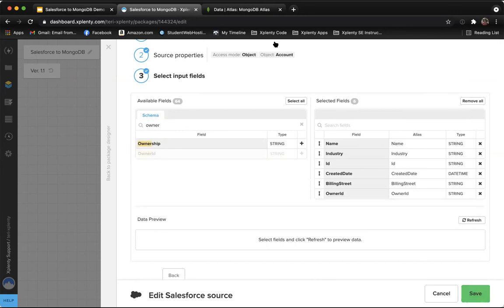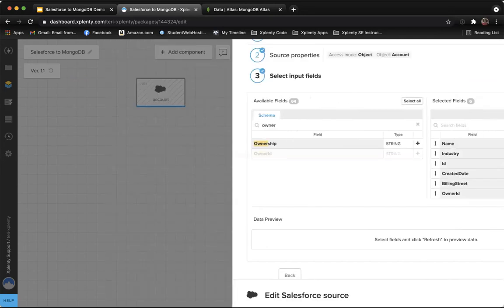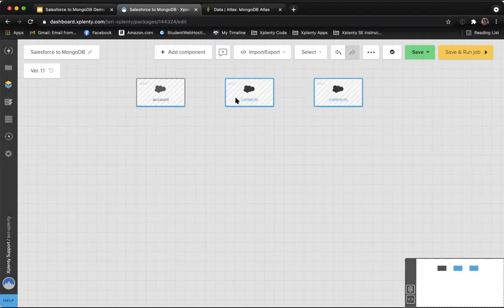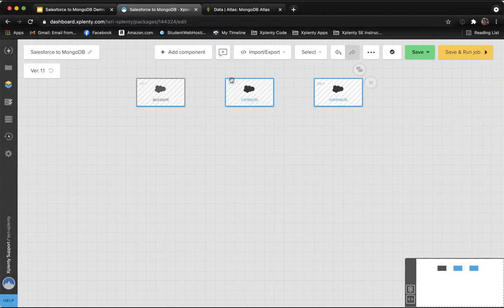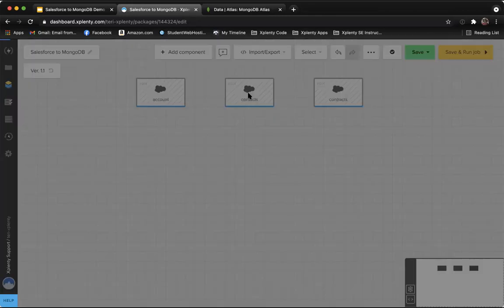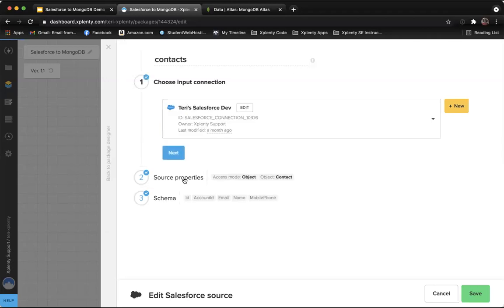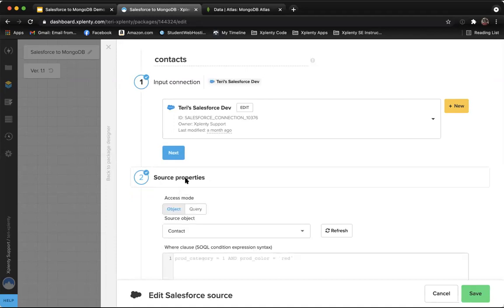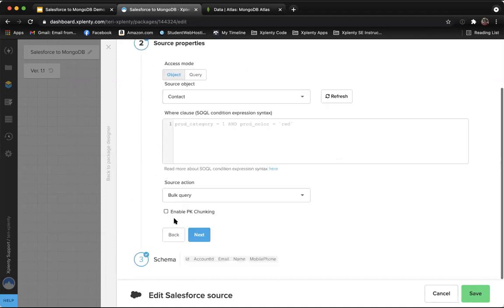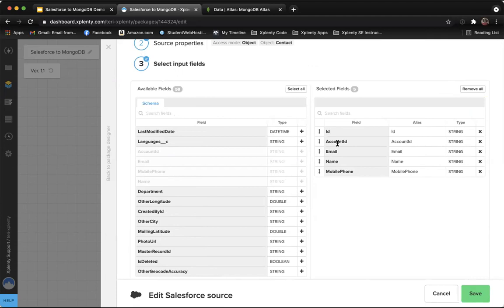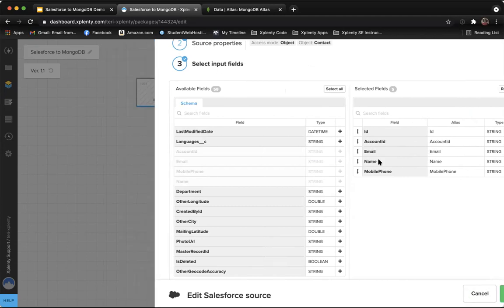Now for the sake of time, I'm going to go ahead and copy in the contacts and the contracts objects. So we went through the same process in here, brought in the contact object as well as selected its fields that we need. Especially important in here is this account ID. This will allow us to relate the contact data to the given account that it's associated with.